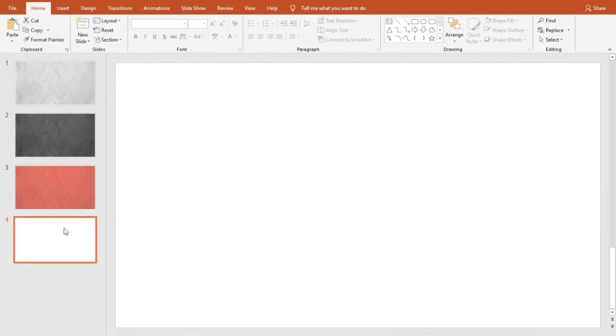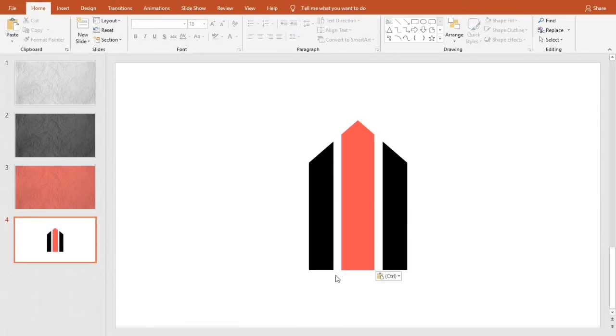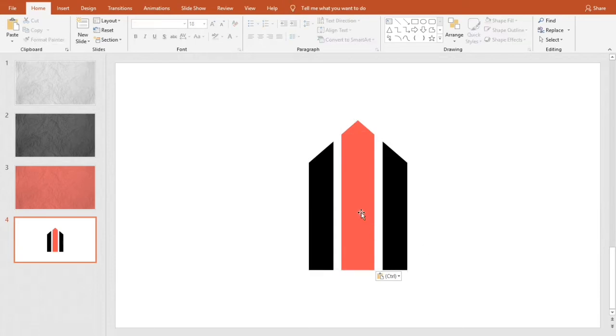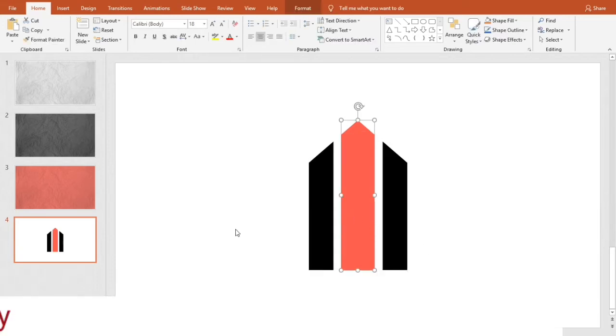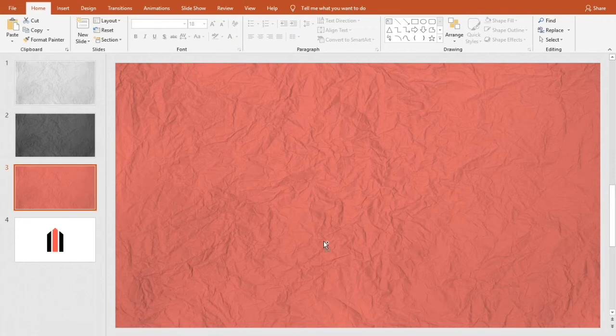Now I'm creating a new slide and pasting the logo. You can see the logo has two parts. This is the black part and this is red. I'm now copying the red part and pasting it over the red picture.